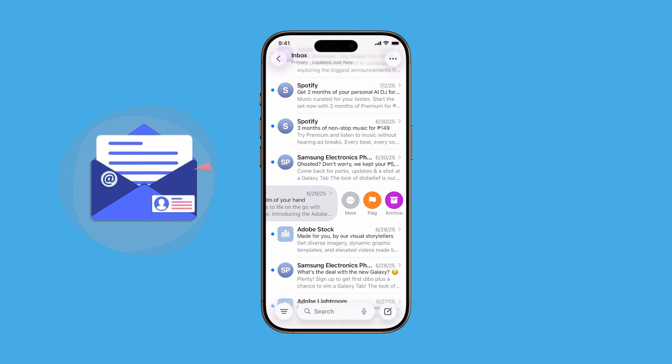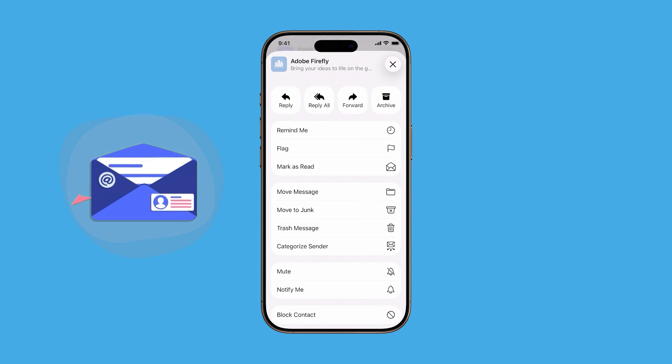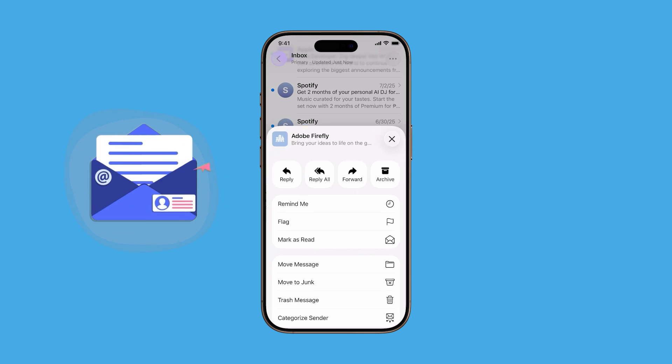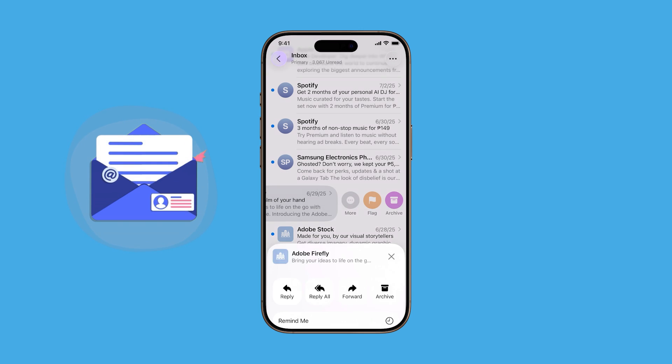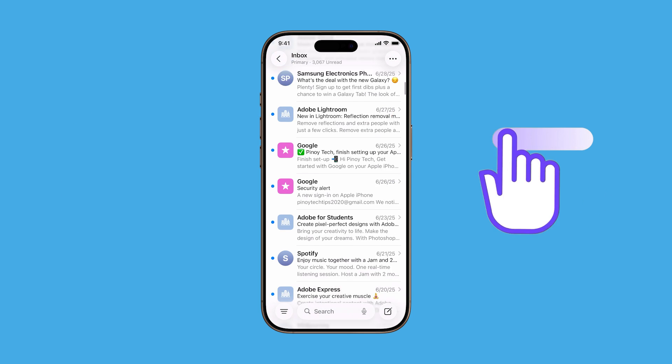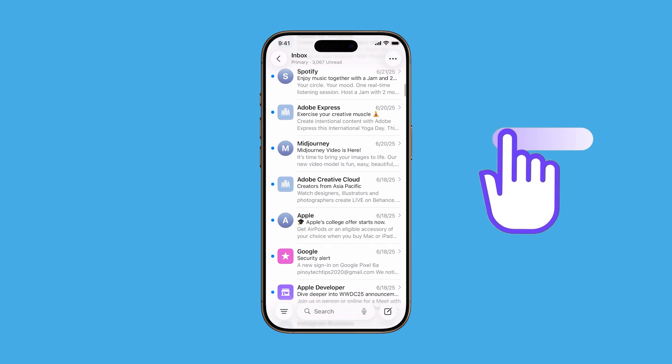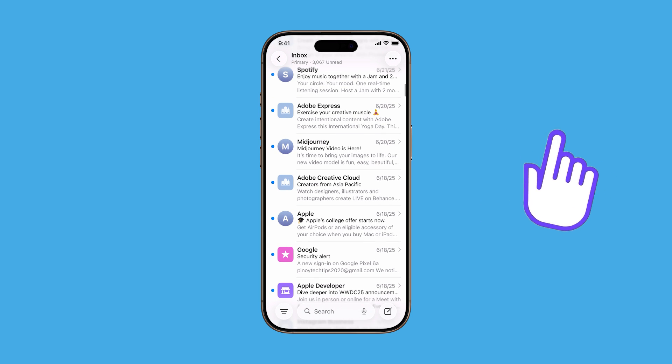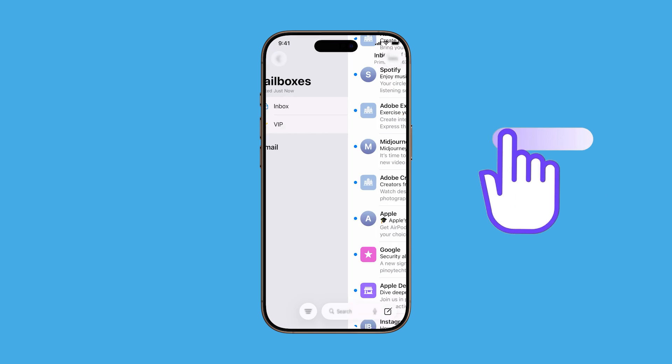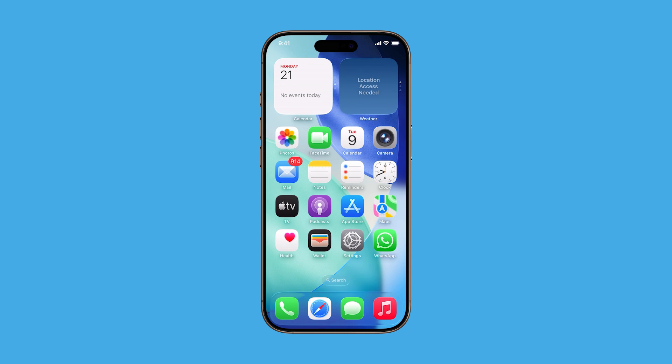Want to manage your emails faster without even opening them? With iOS 26, you can customize the swipe gestures in the Mail app, making it super easy to archive, flag, or mark messages as read with a quick swipe left or right. Here's how to set it up in just a few steps.